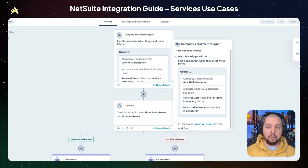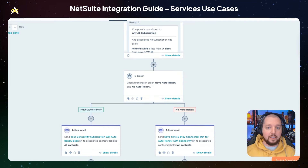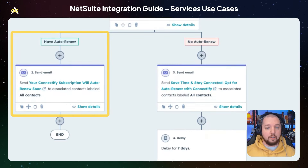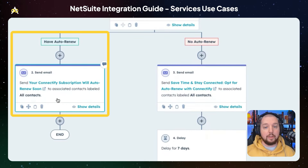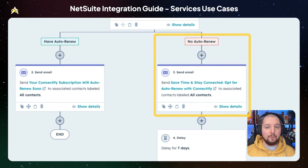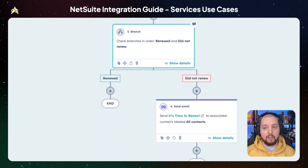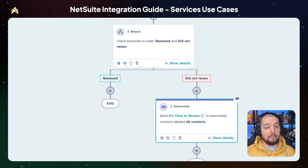Here I've got a workflow triggered when a renewal date for a subscription is less than two weeks away. Once the account is enrolled, we check to see if they have auto-renew turned on or off. If auto-renew is on, we send an email letting them know their subscription is about to renew. If it's off, we send a gentle reminder suggesting they sign up for auto-renew. After that, we delay for seven days and check if they turned on auto-renew, renewed, or have not yet renewed — and if they haven't, we send them another email letting them know.